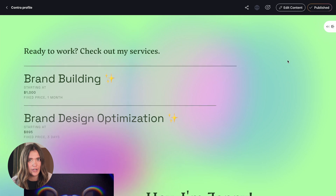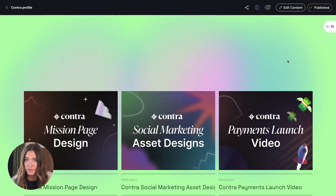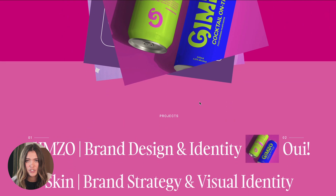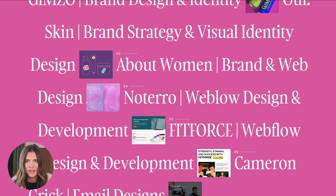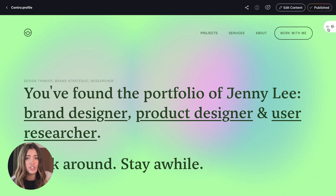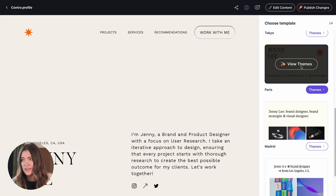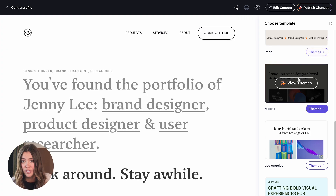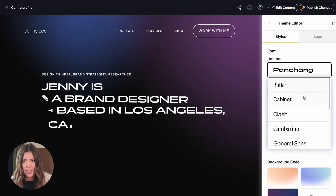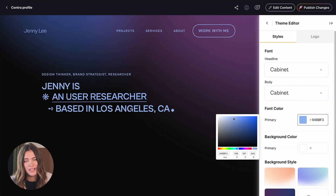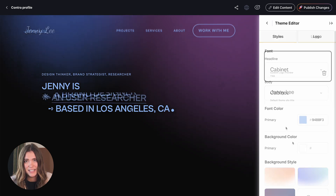When I say auto-generate, I mean everything you've created on your free Contra profile is moved over to your new portfolio website — so you didn't have to do extra work. On top of this, we already have designed templates and themes, so you don't have to be a designer or coder to have an amazing-looking website. You can customize those with different fonts, colors, your logo, and connect your custom domain. The idea is that it is simple.